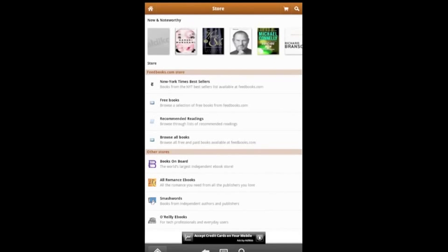In the second section of Stores, about halfway down the page, you'll see Books on Board. Tap on it.